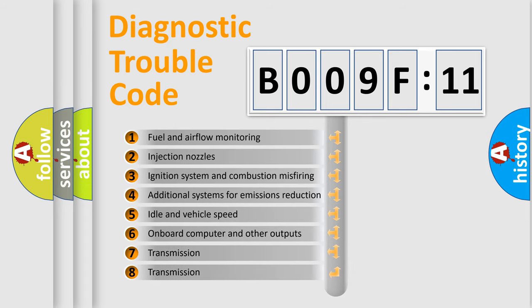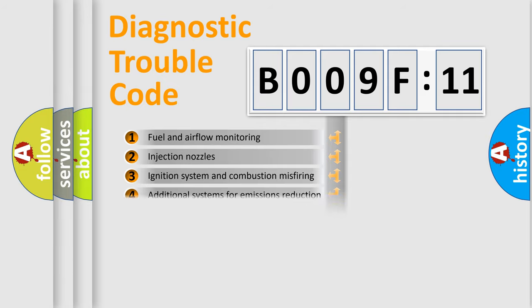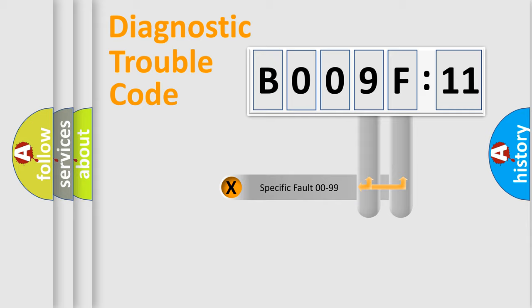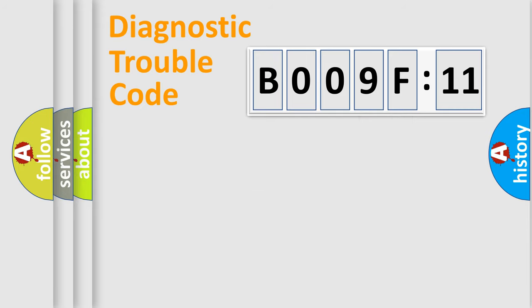The third character specifies a subset of errors. The distribution shown is valid only for the standardized DTC code. Only the last two characters define the specific fault of the group.